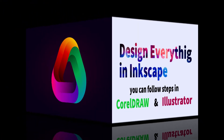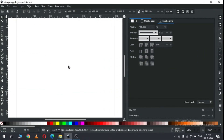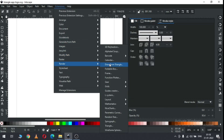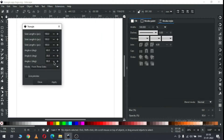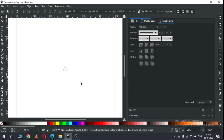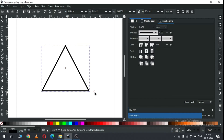Hi friends, how are you today? We will make a nice triangle logo in Inkscape. Let's start - first render a triangle with the extension to create a triangle. This extension will help you to create a triangle with the same sides.